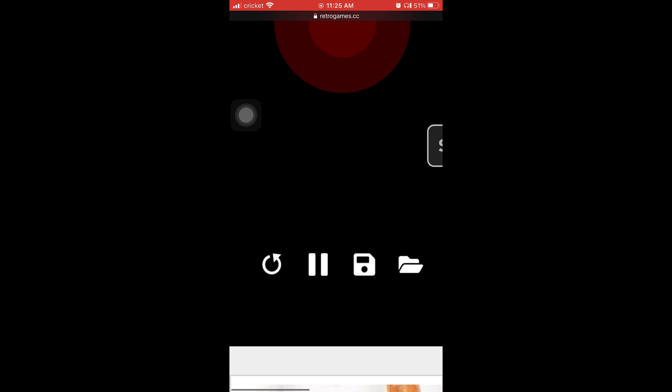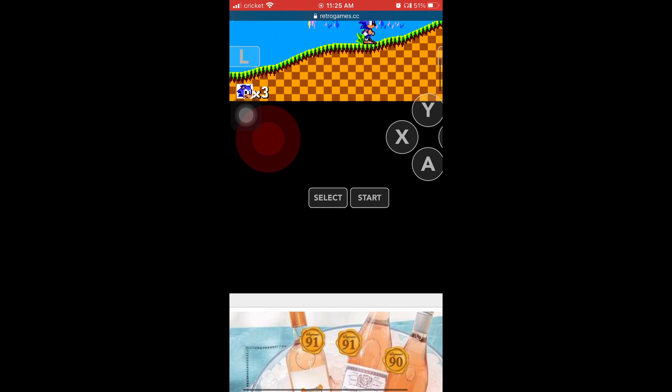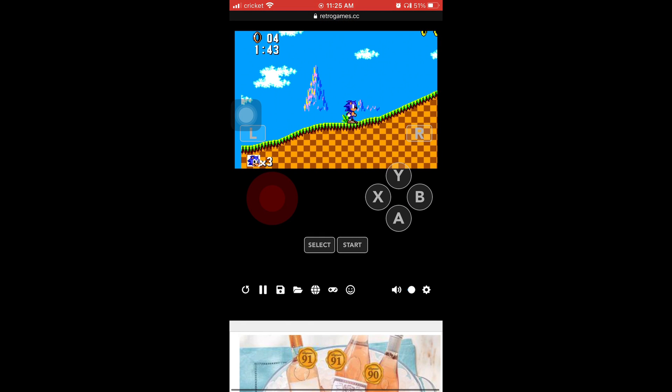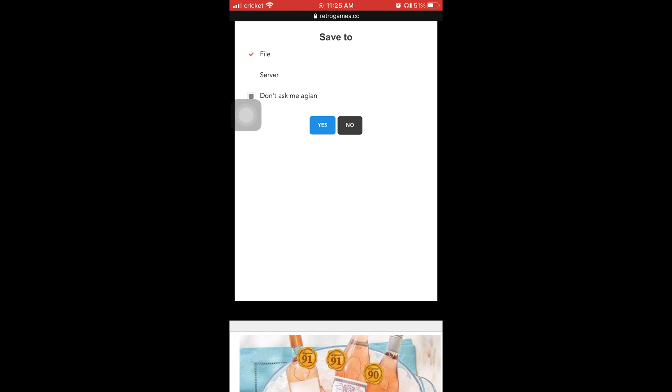So, look. You're going to press that third one. The third one. All right. And it's going to take you to this save to file. And you're going to hit yes.